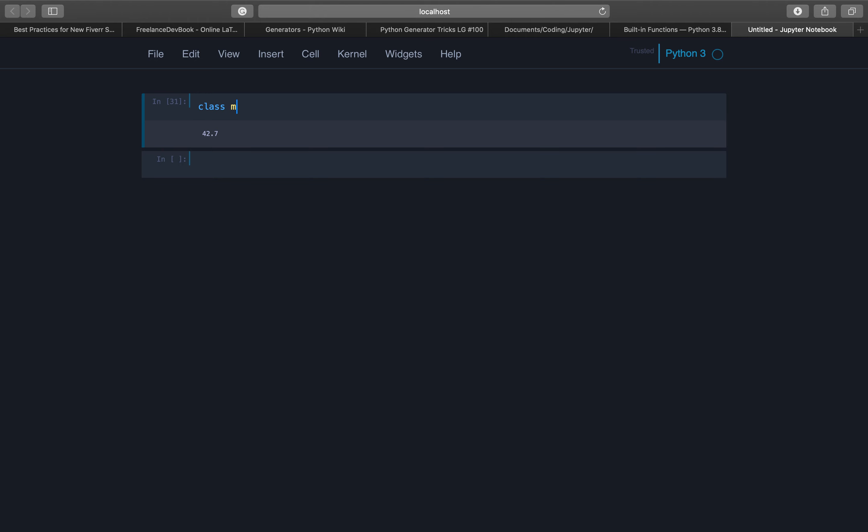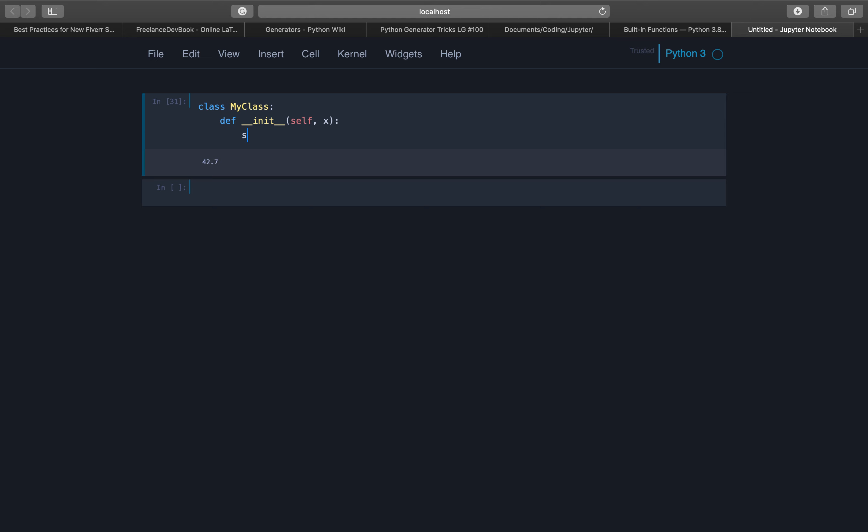Let's call it for now MyClass, it's just a dummy. We have to use the constructor and the first argument to the constructor is always self and a value in this case, and then we assign...